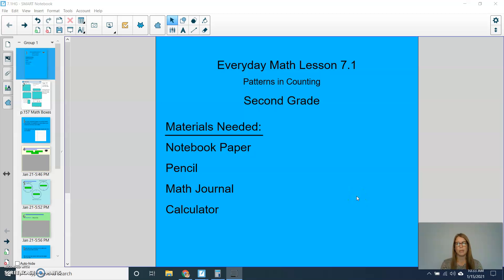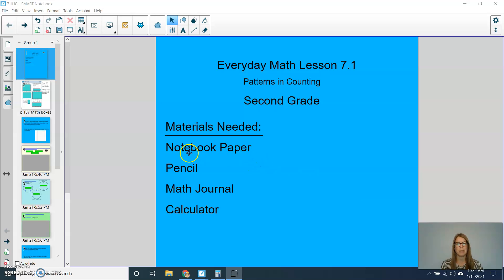Hi boys and girls, welcome to Everyday Math Lesson 7.1, Patterns and Counting. The materials that you'll need today are notebook paper, pencil, math journal, and your calculator. Let's get started.